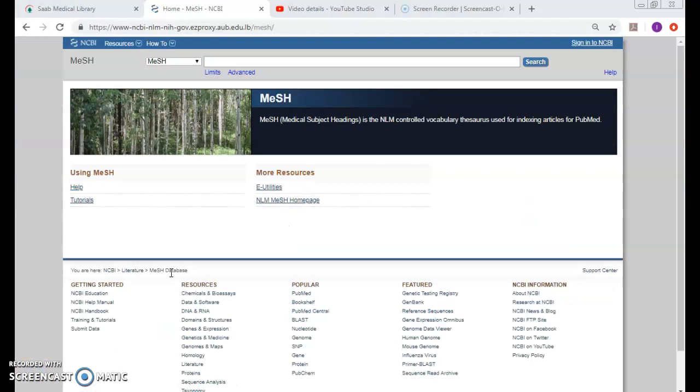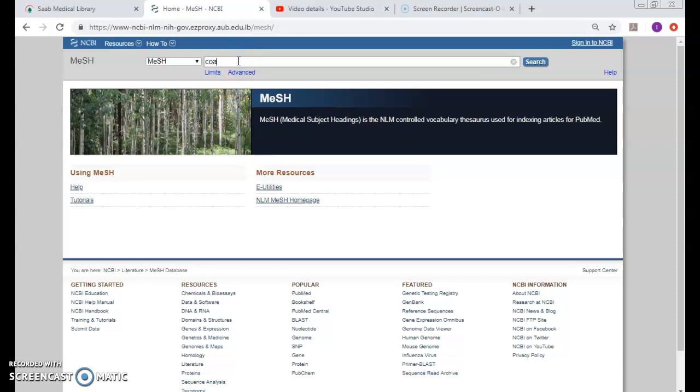This time I cannot be putting all the concepts together as in the regular Google-like searching in PubMed. I'll have to break down the topic into concepts and search each concept alone. So I'll be searching cocaine the first time.